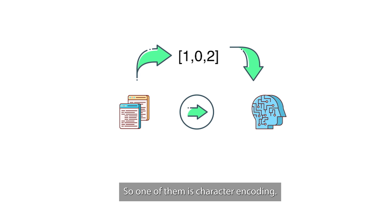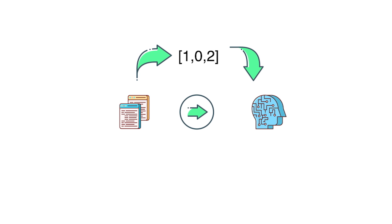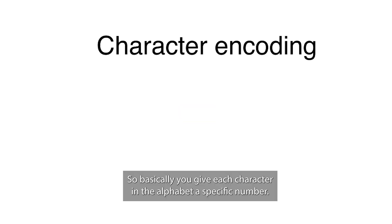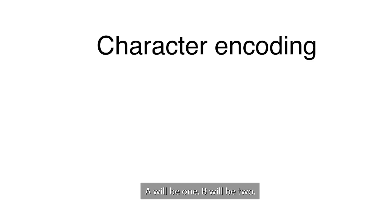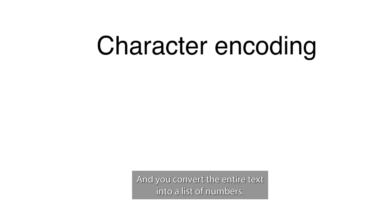There are different strategies to do that with pros and cons to each. One of them is character encodings. Basically, you give each character in the alphabet a specific number - A will be one, B will be two - and you convert the entire text into a list of numbers.